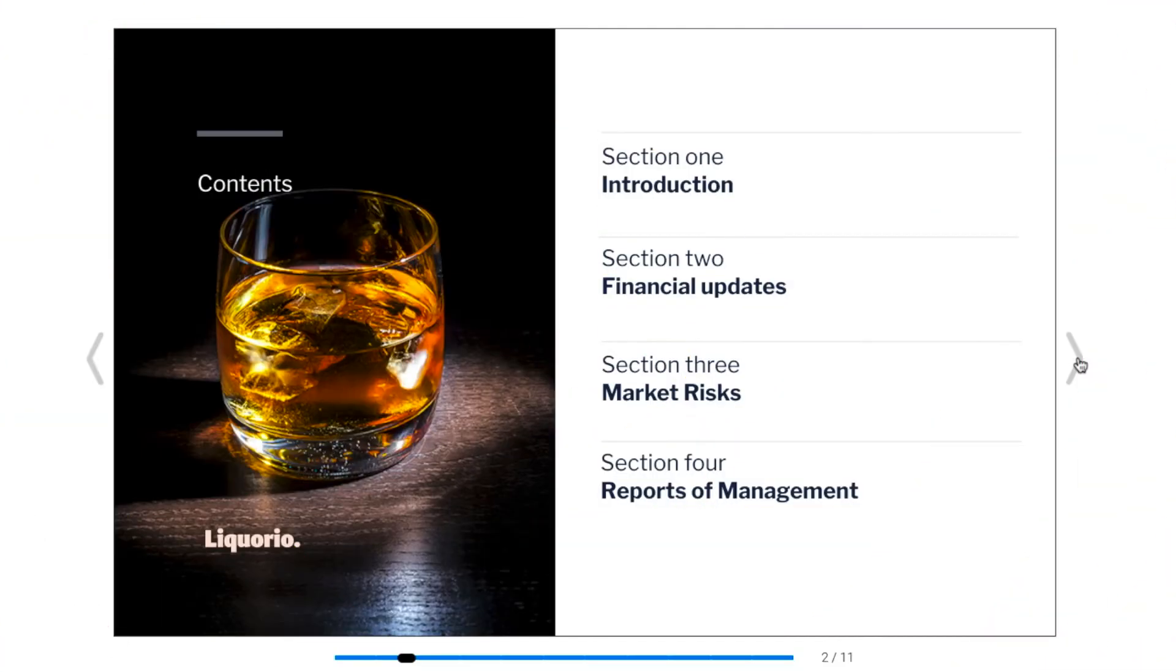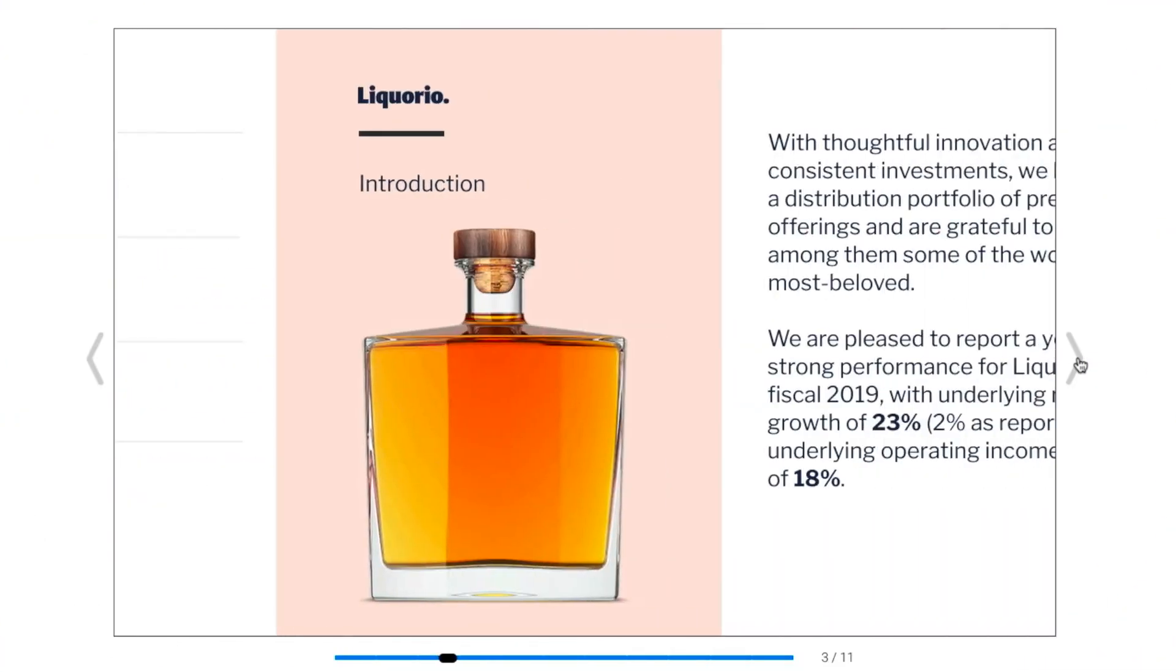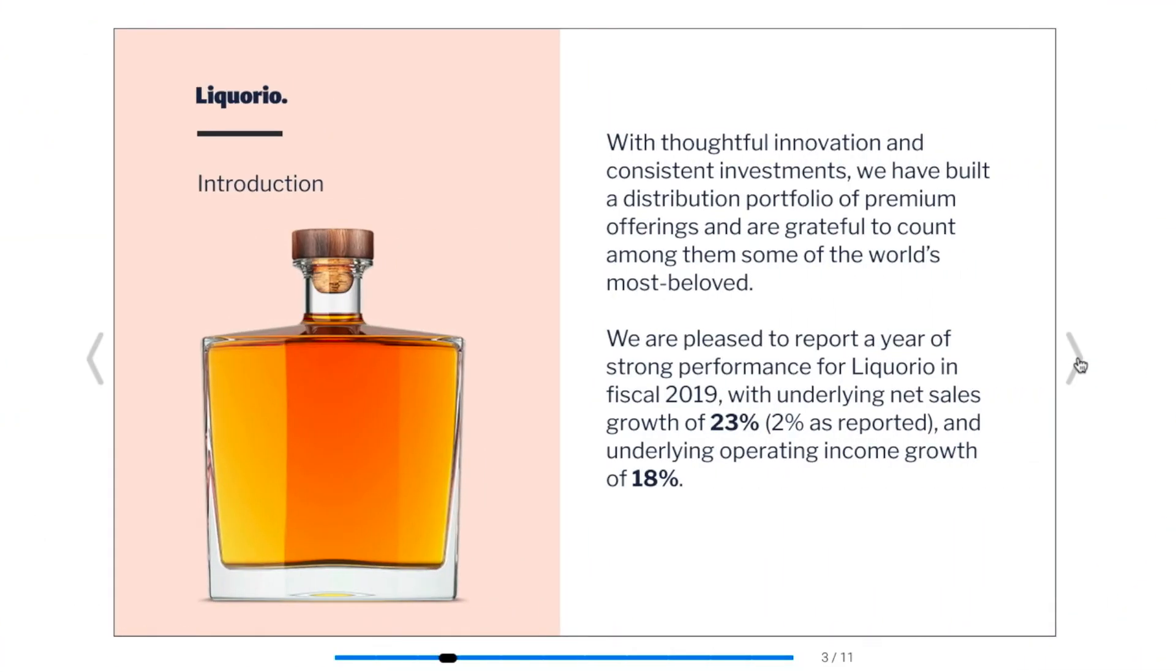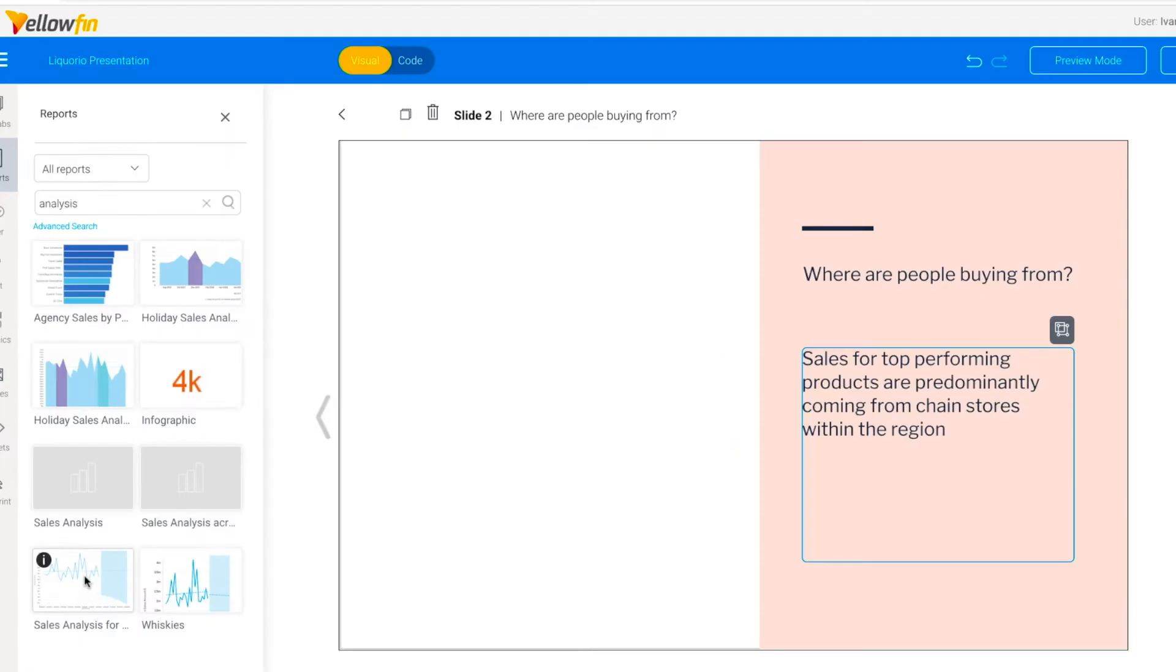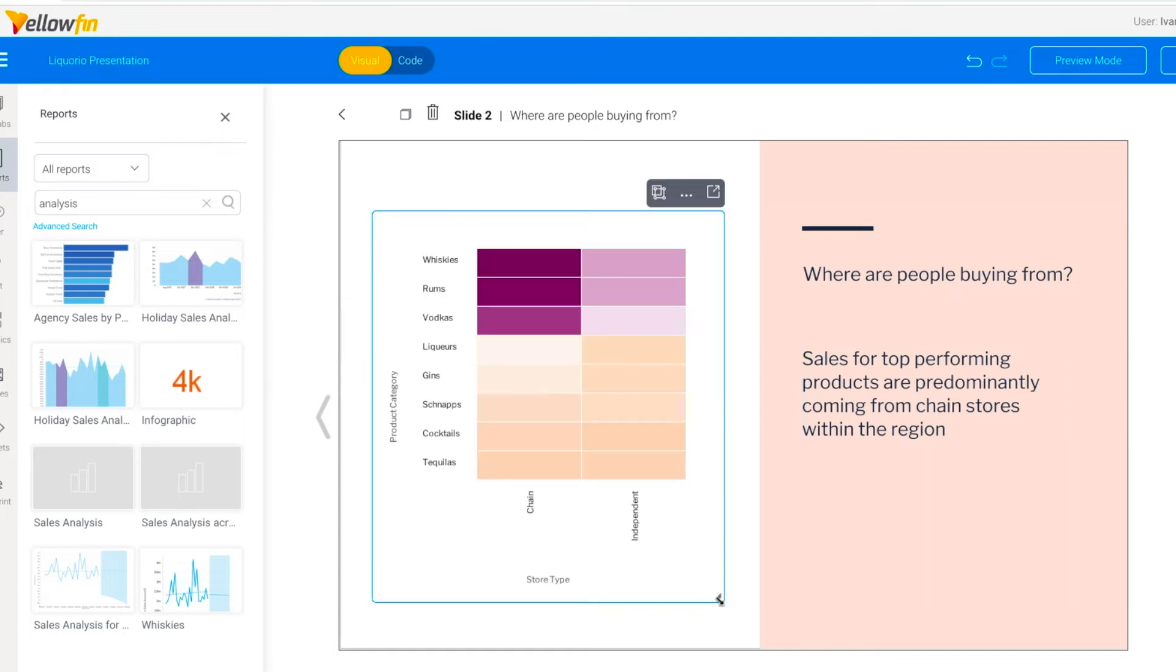Presenting data to your management team or board? Use Yellowfin Present. No copy and paste errors. Data that your audience will trust.